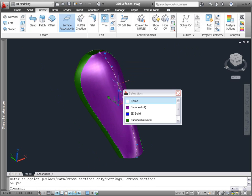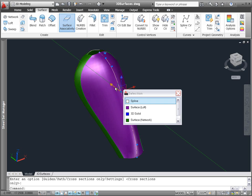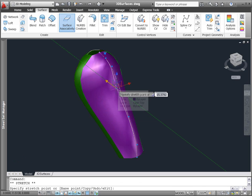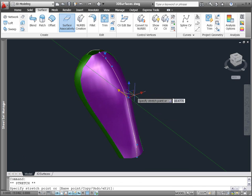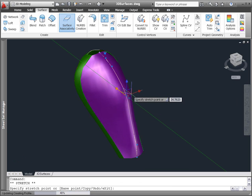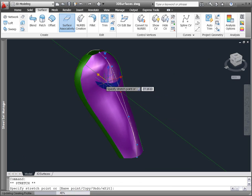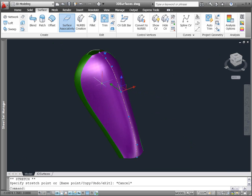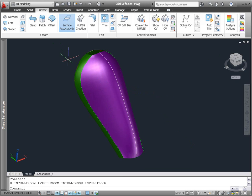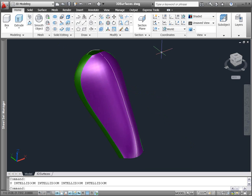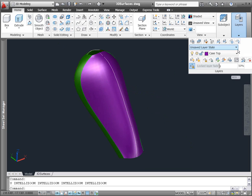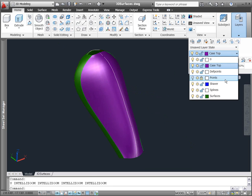the loft surface does not provide continuity controls, because there's no surface for it to be continuous with. However, it is still associated with the defining splines. If you edit the splines, the surface automatically updates to reflect the changes.